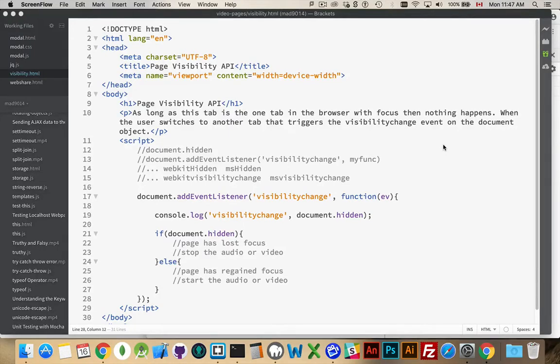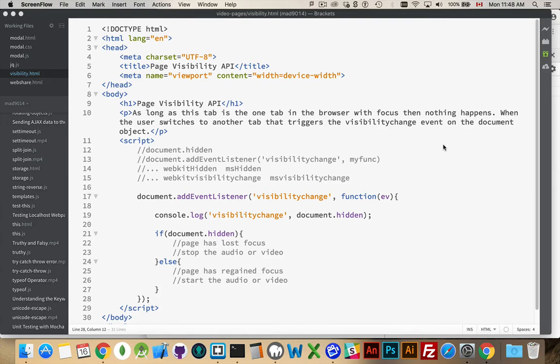If you ever wanted to know whether or not your user is currently looking at your page or if they've moved away to look at another tab, with the Webpage Visibility API, you can do exactly that.